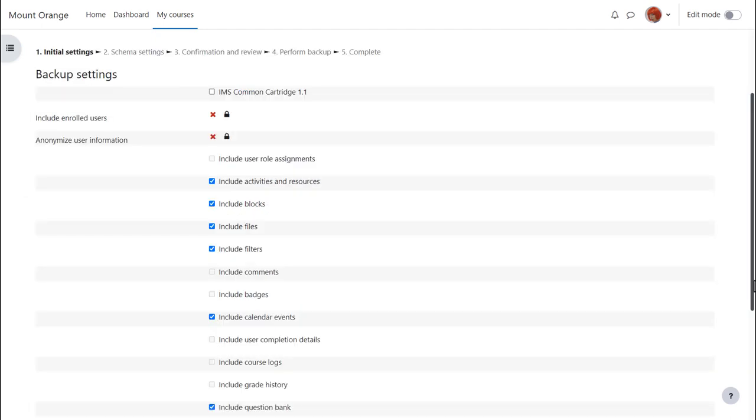When we click the link backup, we need to follow the instructions to decide what exactly we want to bring over with our copy of the course. Note that if you're an experienced Moodler, you can jump to the final step if you know what you're doing, but for us beginners, the first thing to understand is that there are X's next to enrolled users and user information.